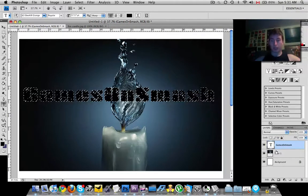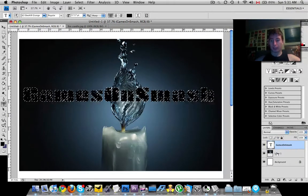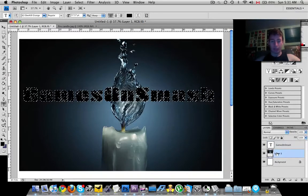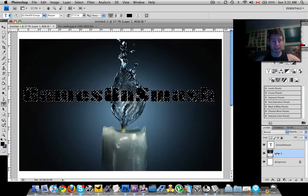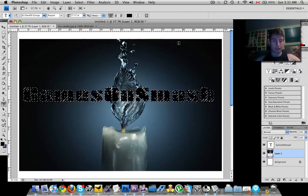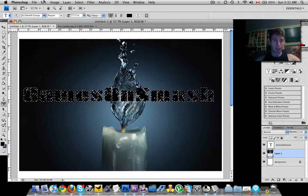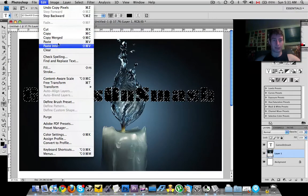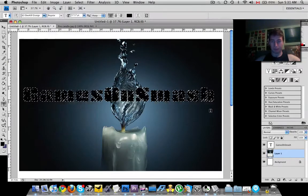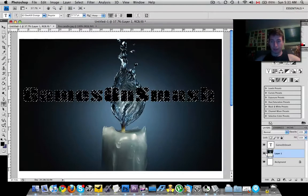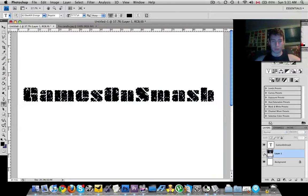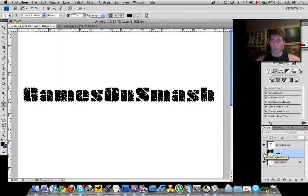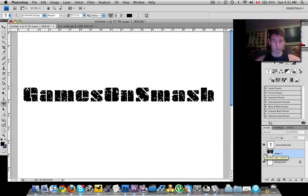Then go down onto this image and copy either Command C, Control C, or Edit Copy. You could hide that real quick.